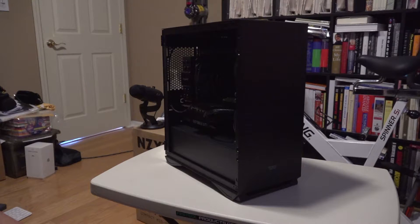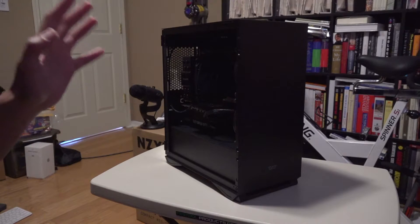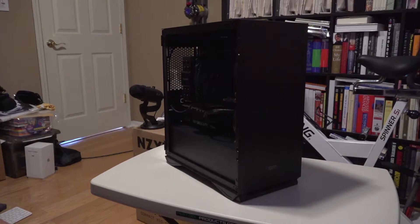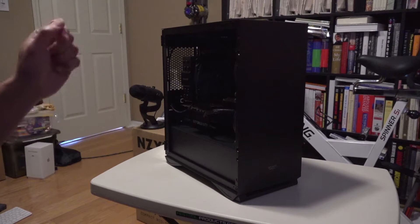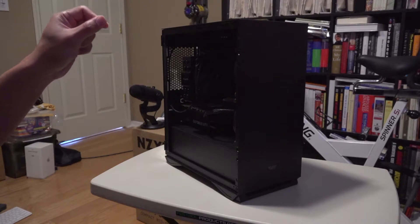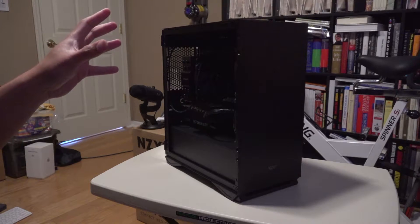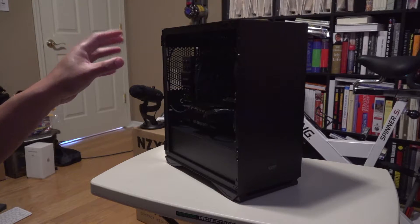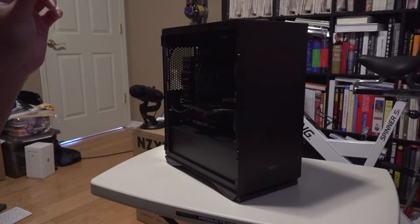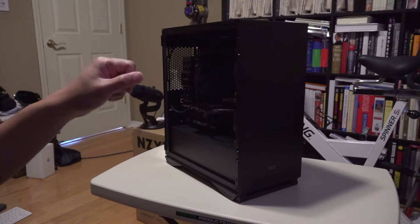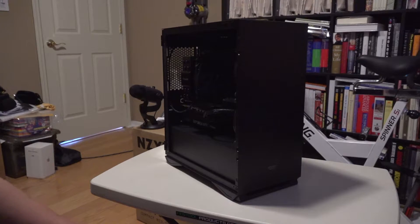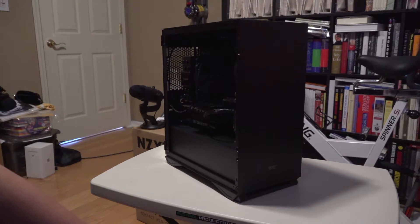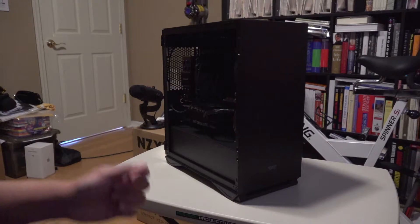The other thing that really pissed me off as I'm building through the case is that the standoffs that came with it—it came with eight standoffs and six of them are already pre-attached. You're going to have to attach the last two. In this case I'm using an ASRock motherboard, so I needed to attach two.